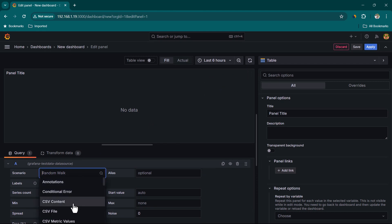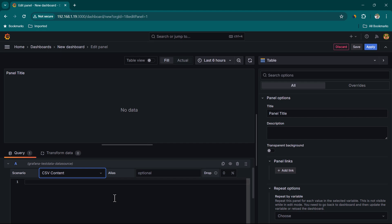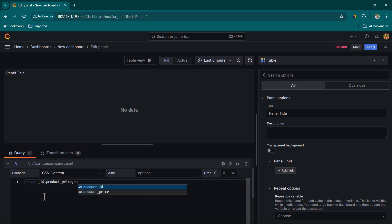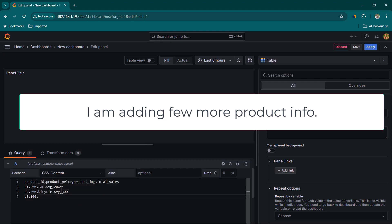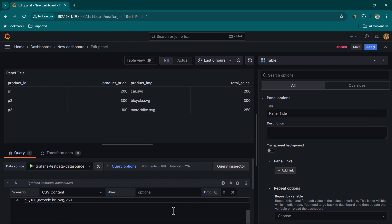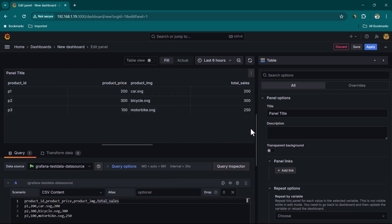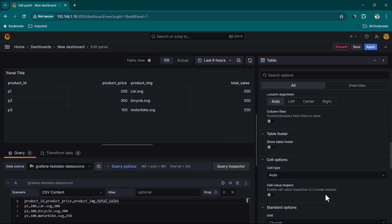Change the scenario from Random Walk to CSV Content. We'll visualize product information in a tabular structure. Add columns: product_id, product_price, product_image, and total_sales. Add a first product row: product ID 'p1', price 200, image placeholder 'car.jpg', total sales 200. Once you move focus away from the query, you can see the data appear in the table.